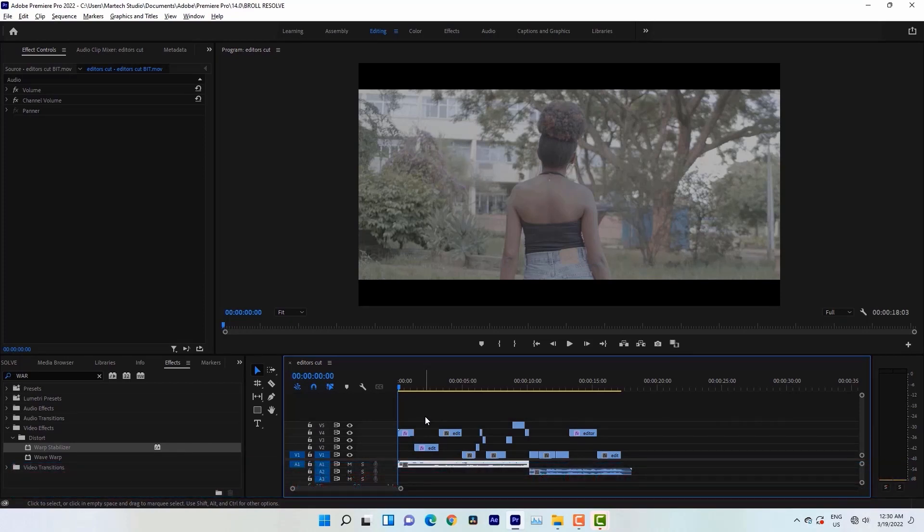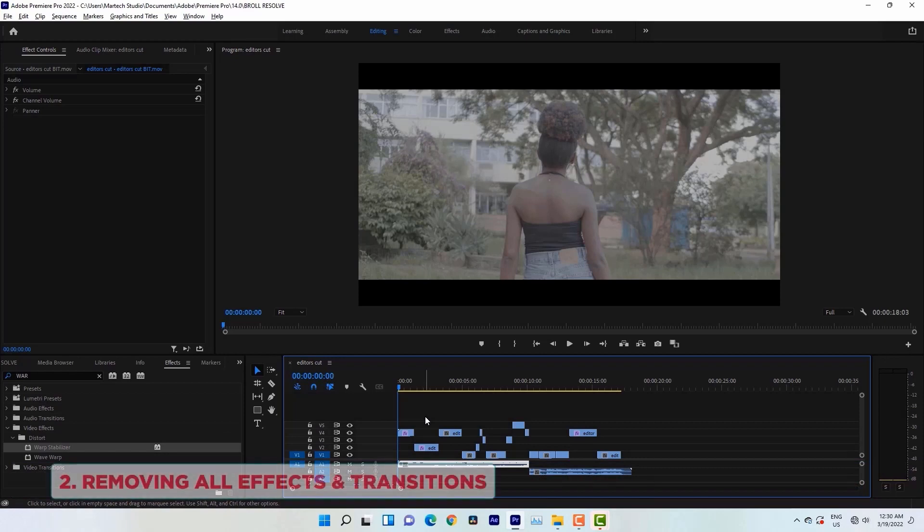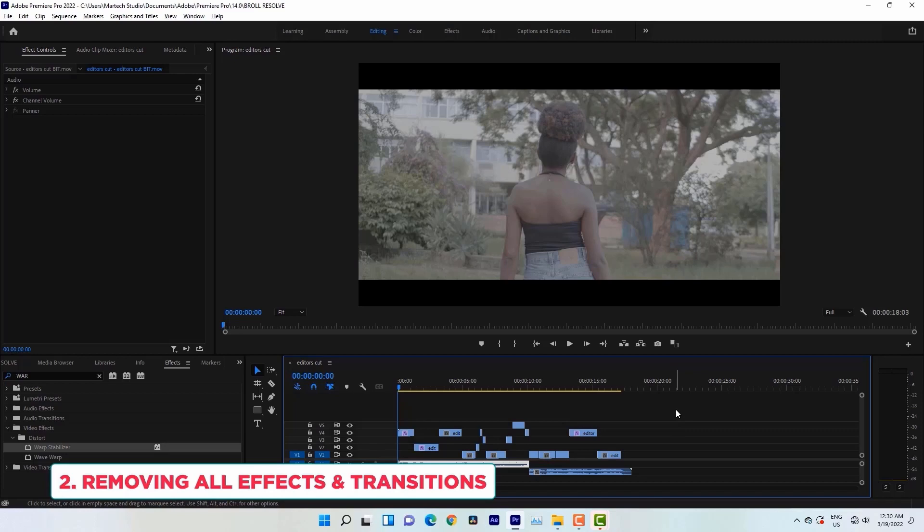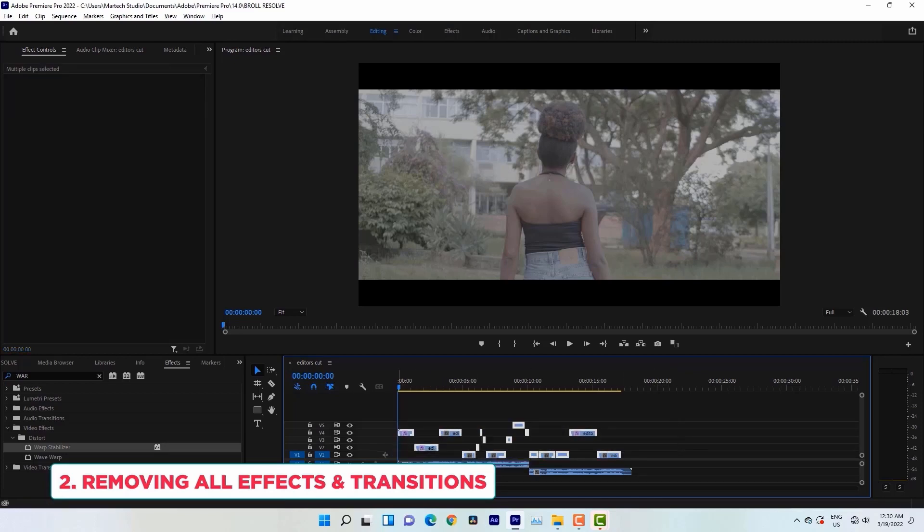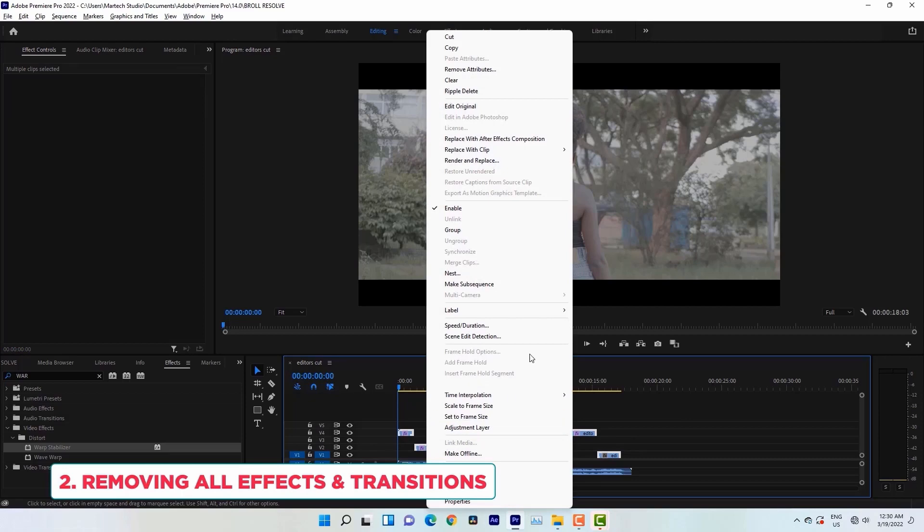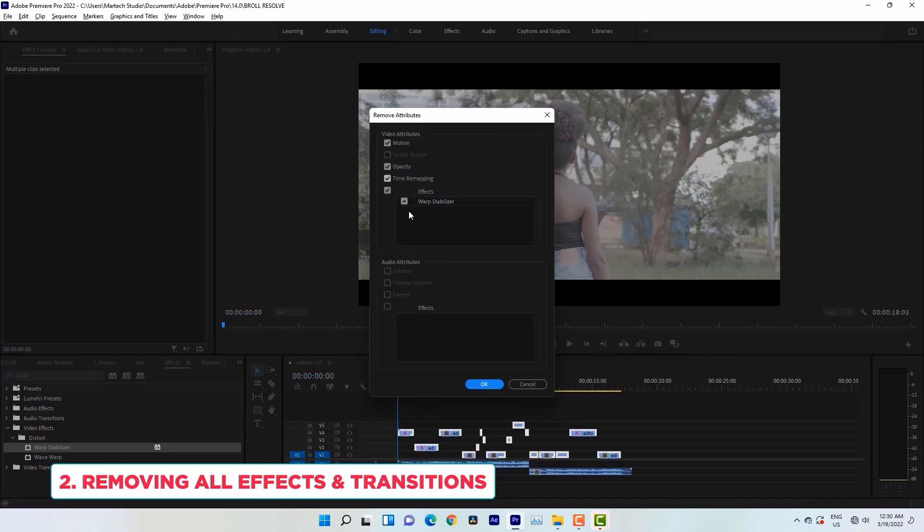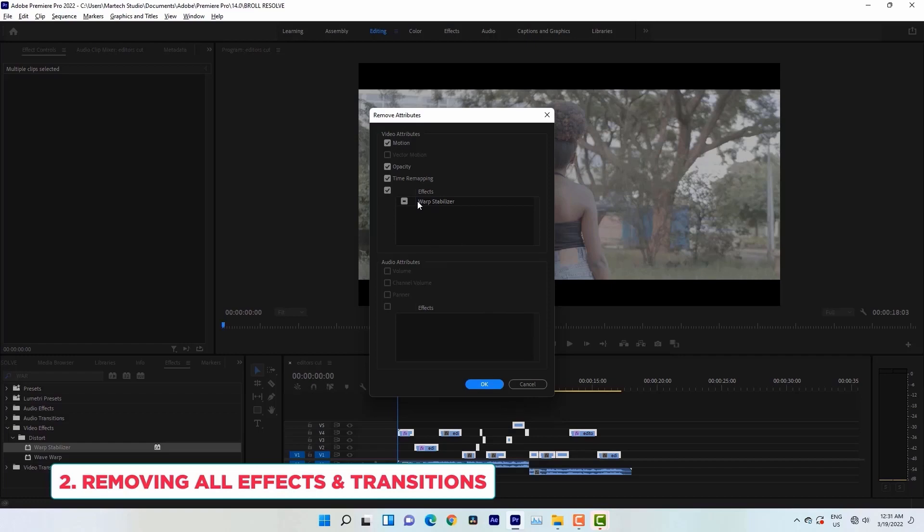So the second step is removing the effects on your clips. So I'll simply remove my effects on my clips by simply highlighting all the clips in my timeline, right click, Remove Attributes. Then as you can see, under the effects, there is Warp Stabilizer. That means I had Warp Stabilizer applied to some of my clips in this timeline. So I'll remove Warp Stabilizer here by clicking Warp Stabilizer, then placing OK.